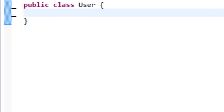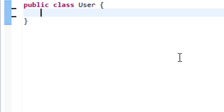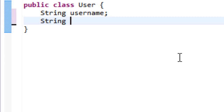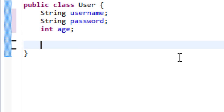I'm going to start off by making a User class. Right-click on your default package, make a new class, and name it User. Inside, I'm going to create a String named username, a String named password, and an int named age. Here's how the User class is going to start off.